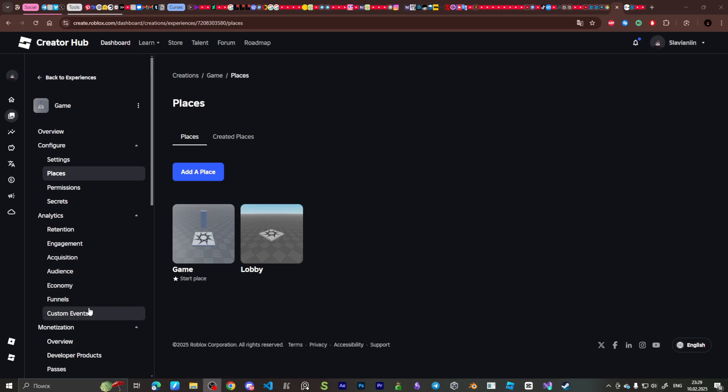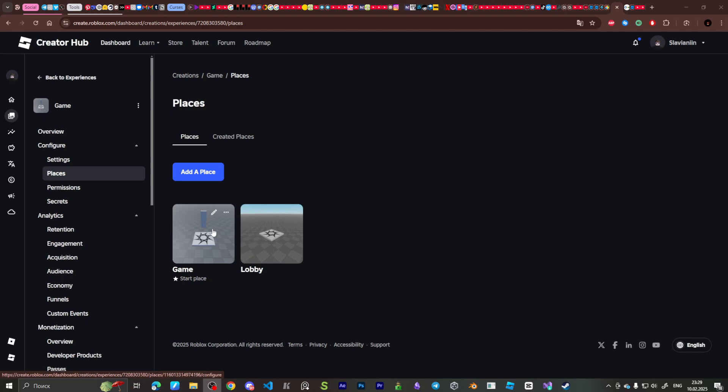Здарова, помидорки! Today I will show you how to change start place in Roblox Studio.